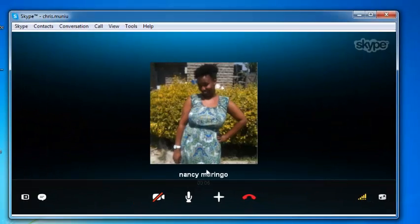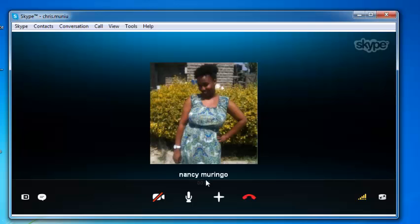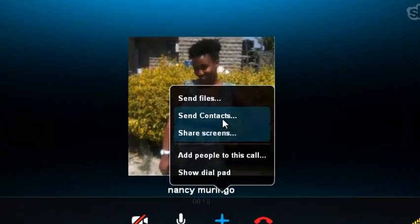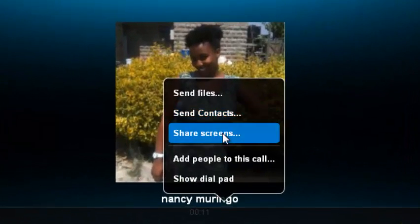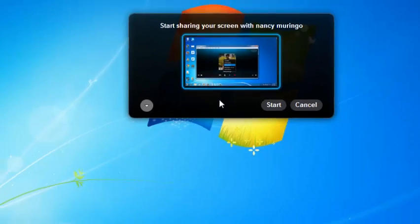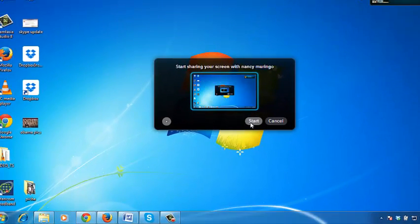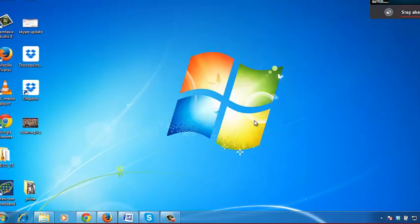As soon as the call is connected, simply click on the plus icon and then select Share Screens. This will give you a small window. Then click on Start to start sharing your screen.